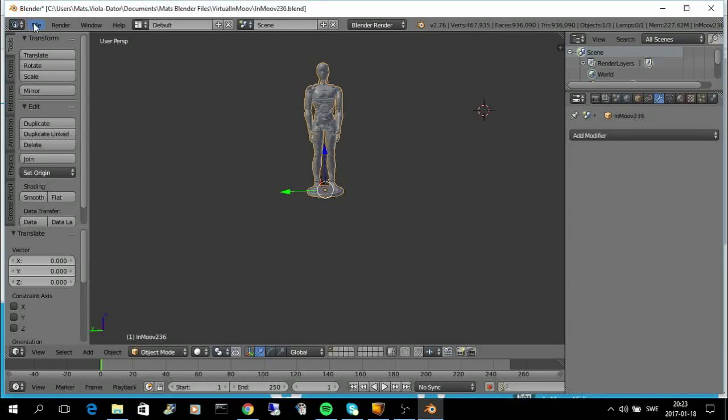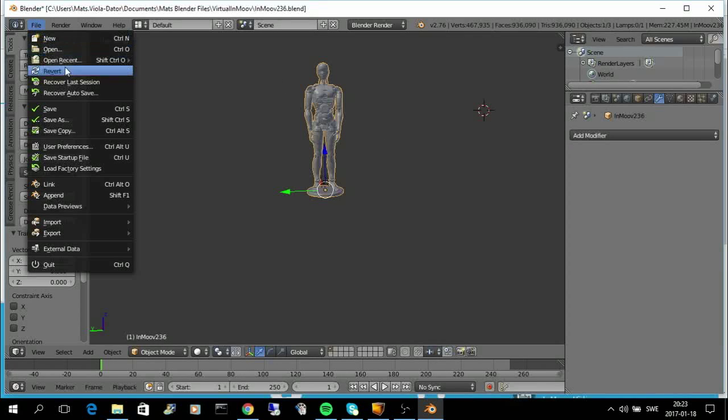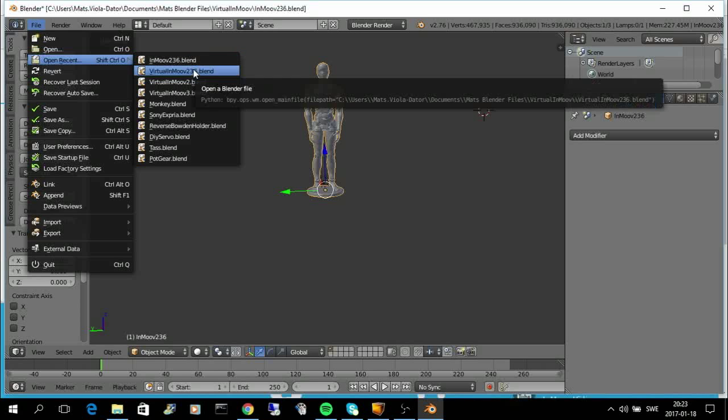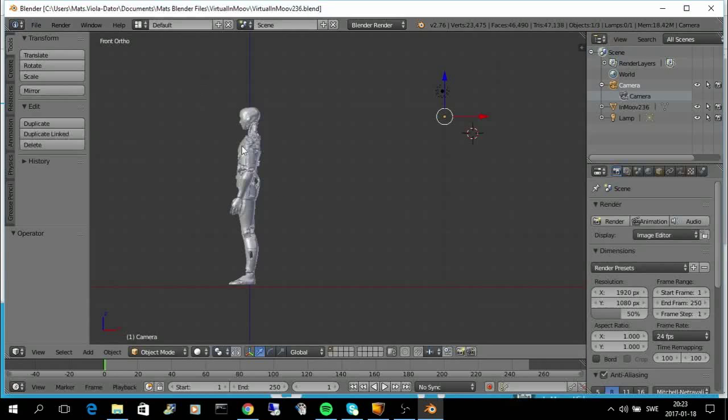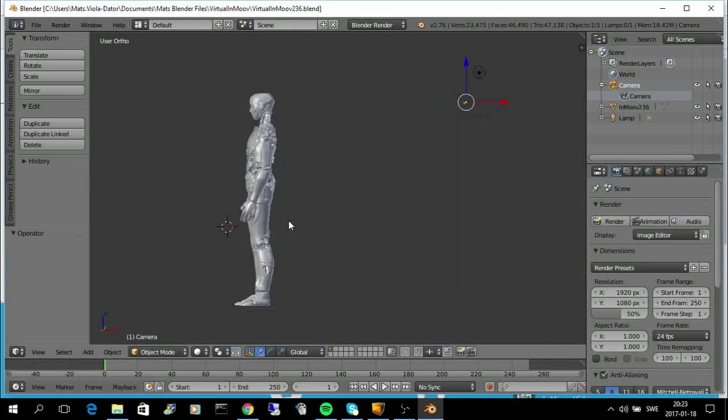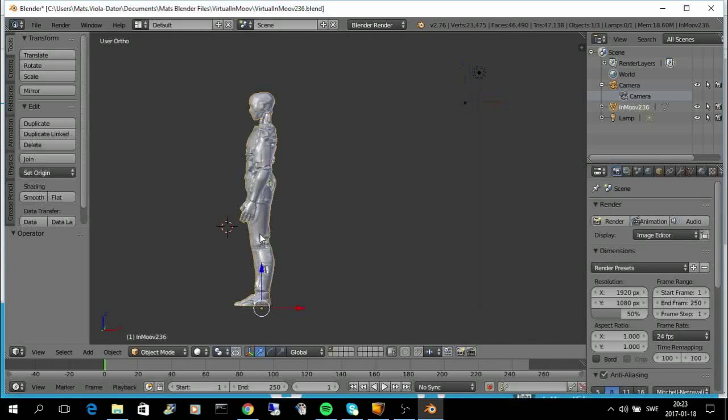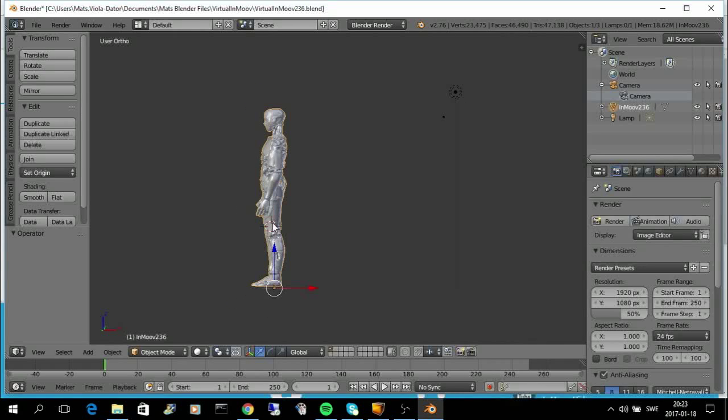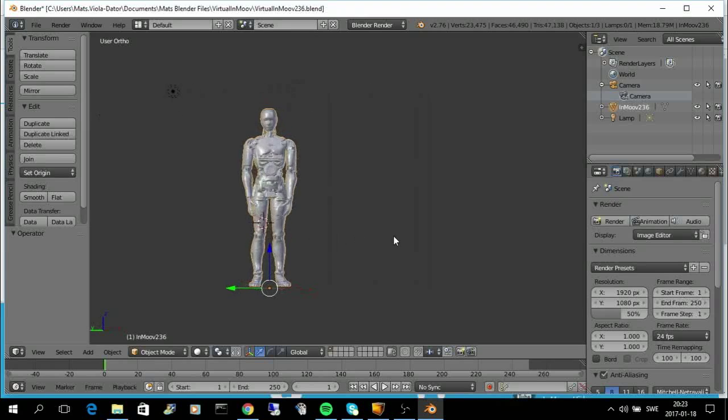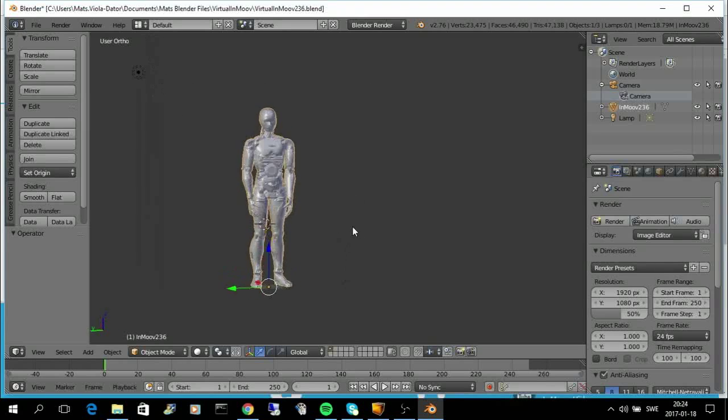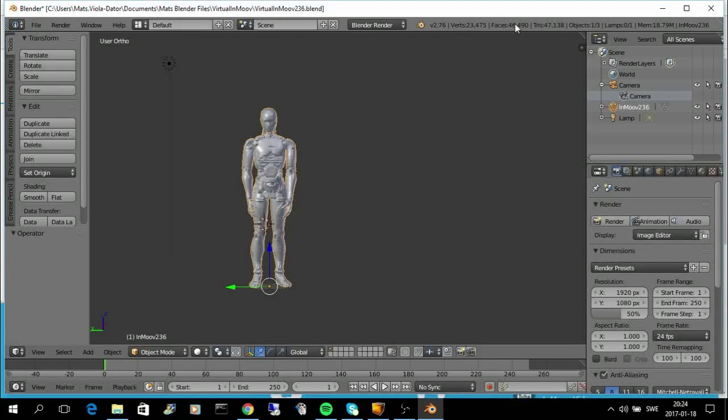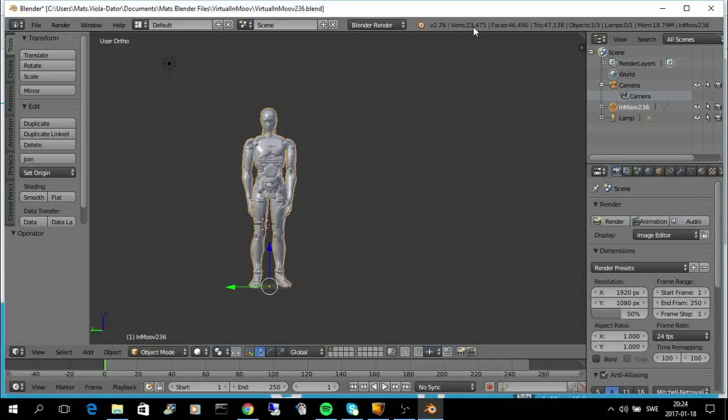So, I have this virtual InMove now. As you can see, it's much easier now to, for example, rotate it or use it. It has 46,000 faces and 23,000 vertices. So, it's quite a bit less.